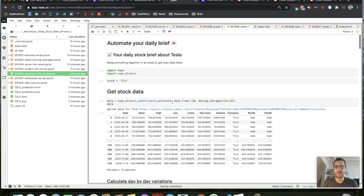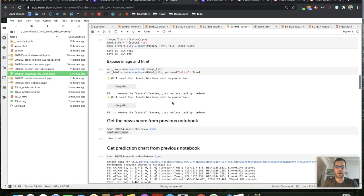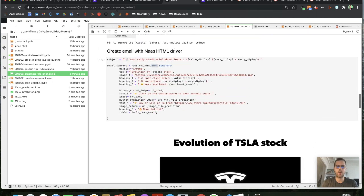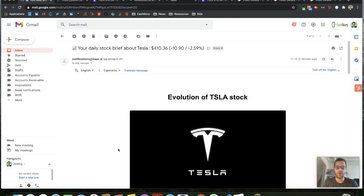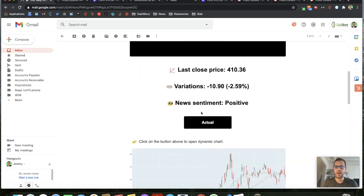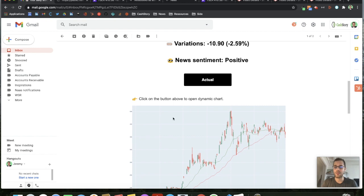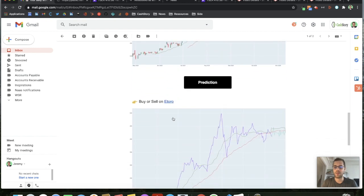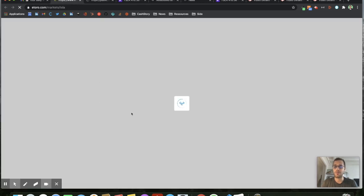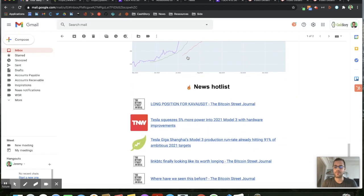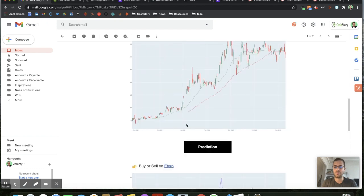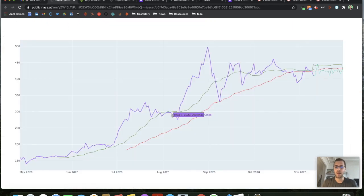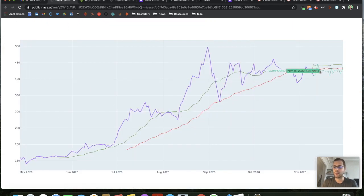By running this series of notebooks, interconnected notebooks, I will get an email like this. A beautiful email that will show me the stock, the variation and the sentiment, the actual data, prediction data, possibility to go directly on my eToro page to trade, getting some really cool information about the latest news and also being able to look at the chart in full screen to focus on my next move.